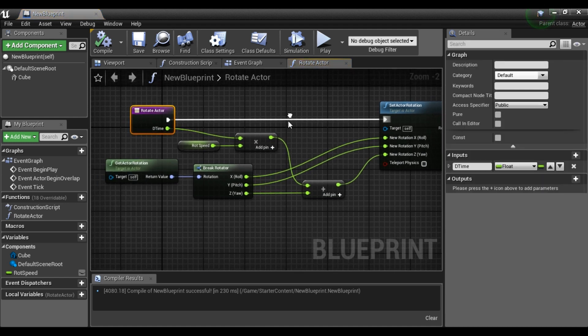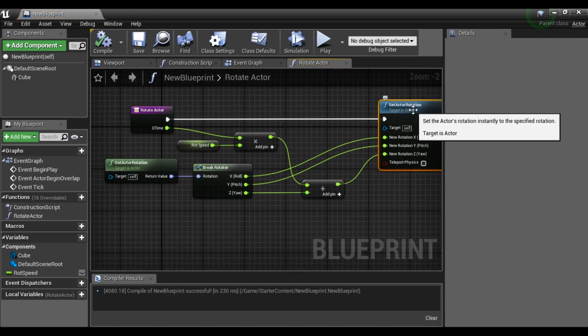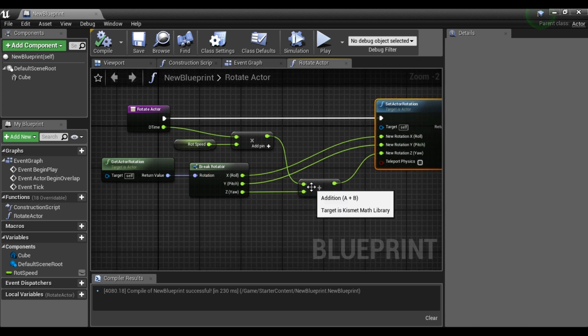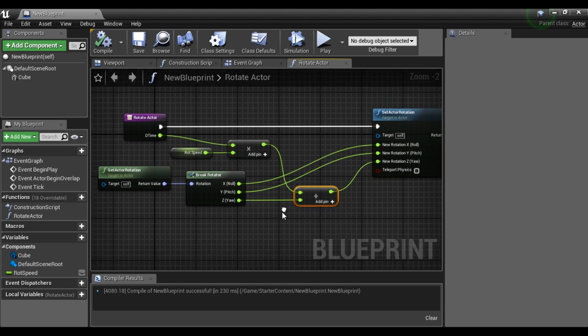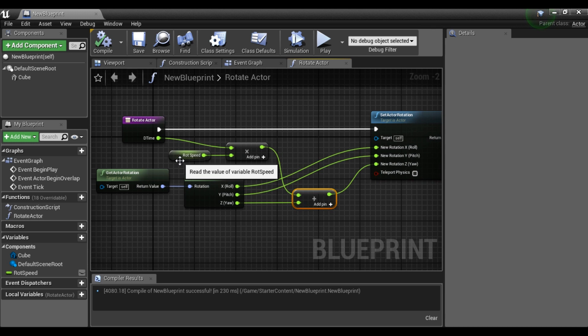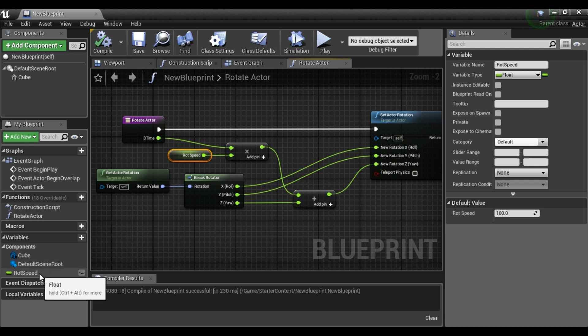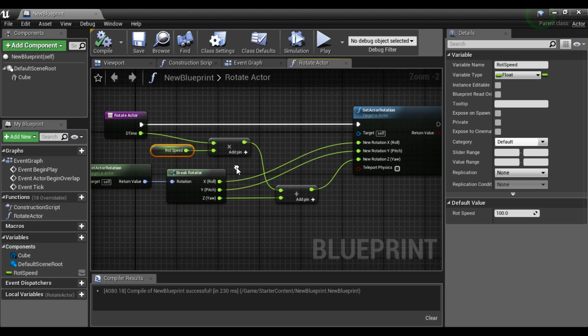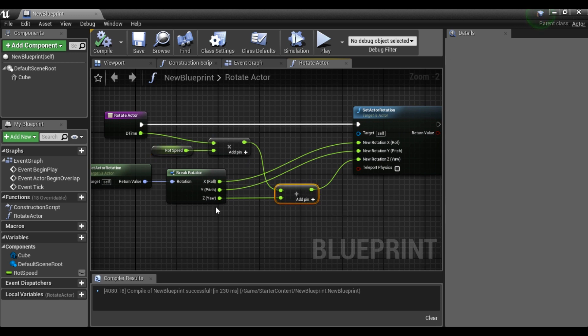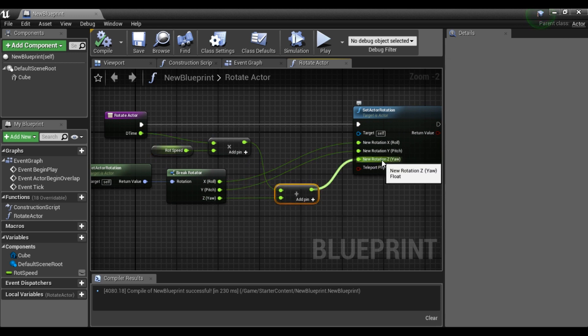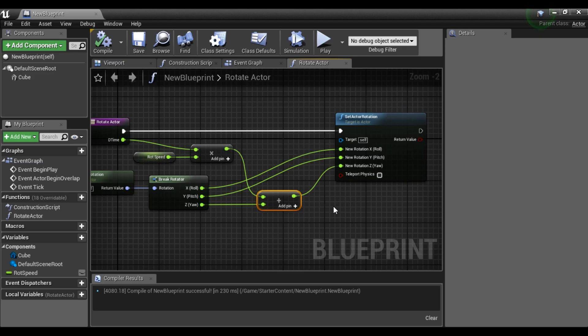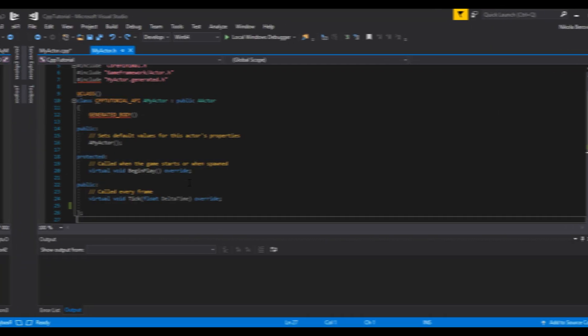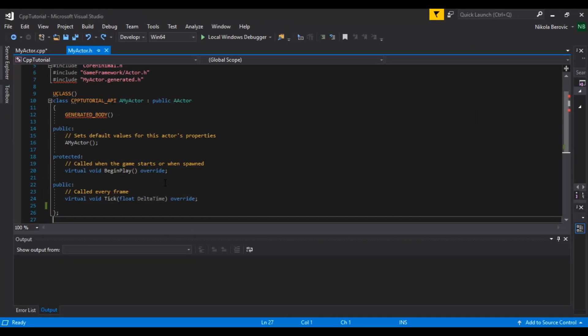And we can say in rotate actor we will set actor rotation so its roll and pitch will be the same, but its yaw will be different. It will be the multiplication of delta time and rotation speed. Rotation speed is a class variable and that multiplication will be added to current yaw and set to our new rotation Z or yaw.